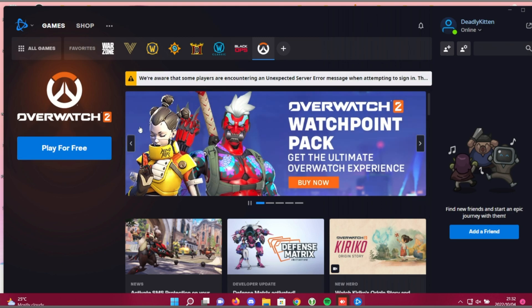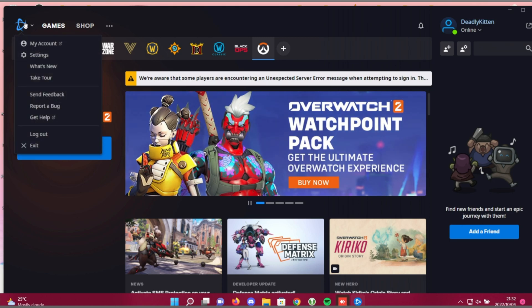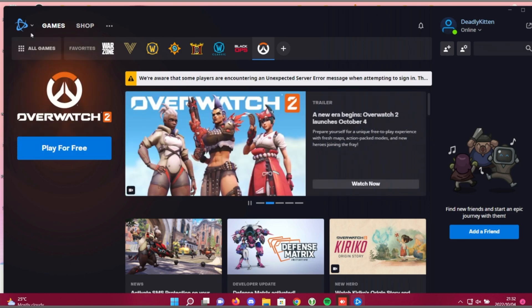Otherwise, just make sure your Battle.net is fully up to date. It should automatically update, and you should see the notification in the top left. Otherwise, you can uninstall the launcher and reinstall it. Don't worry, you can relocate your games when you do reinstall the Battle.net launcher, but updating is the absolute simplest.